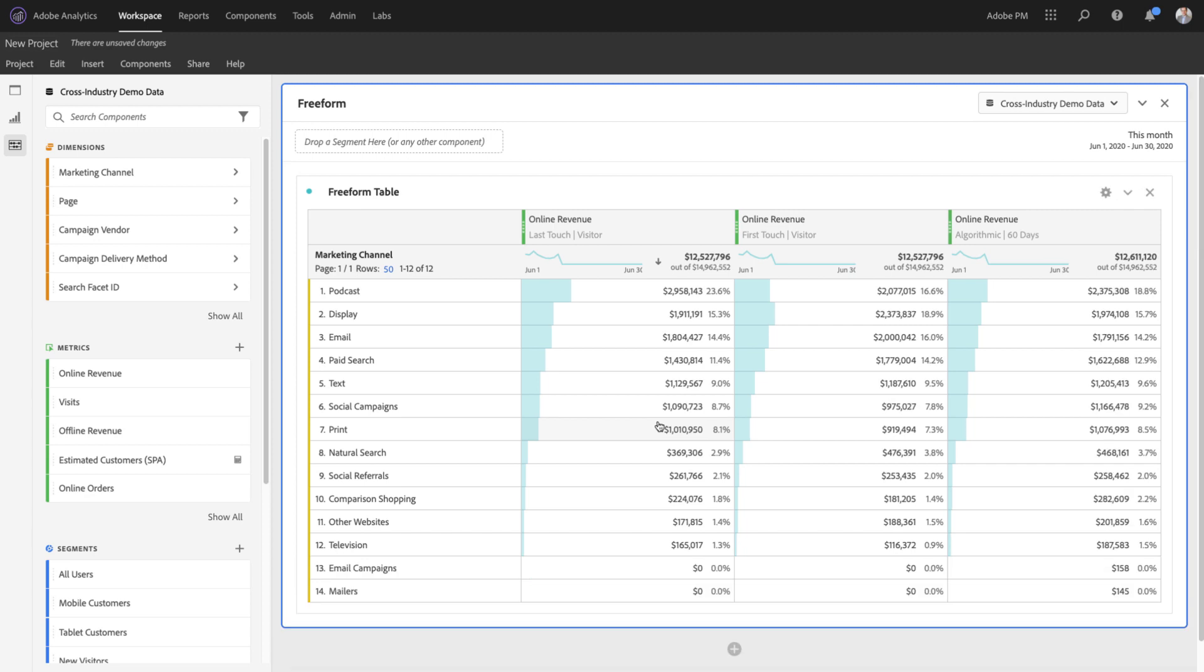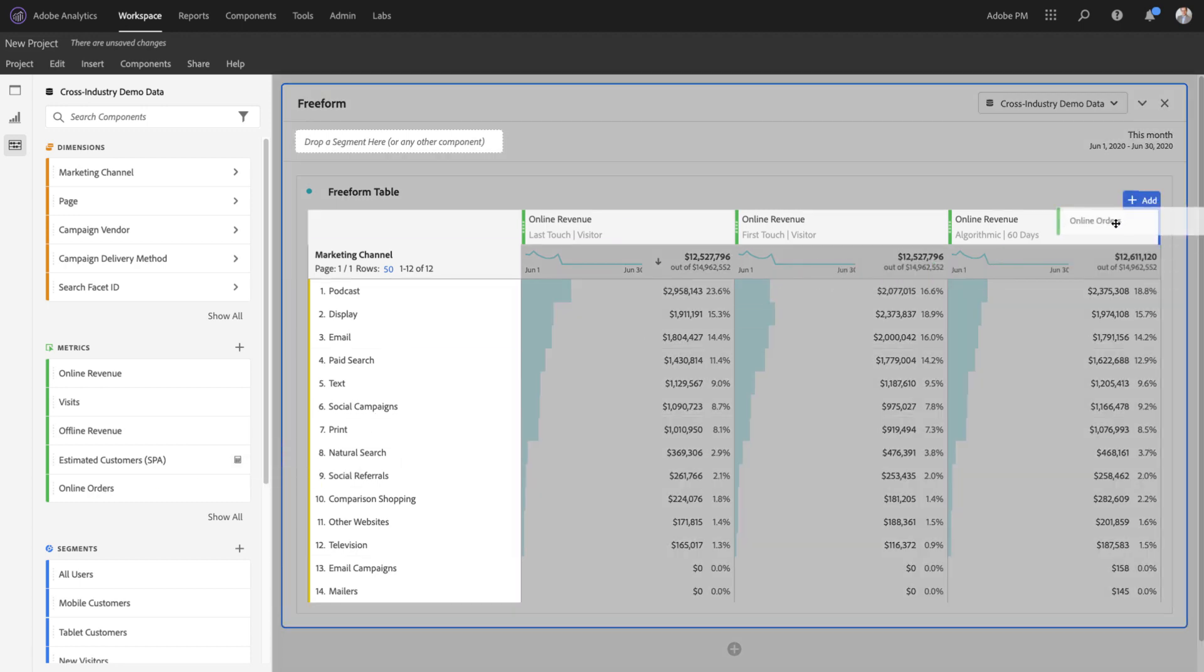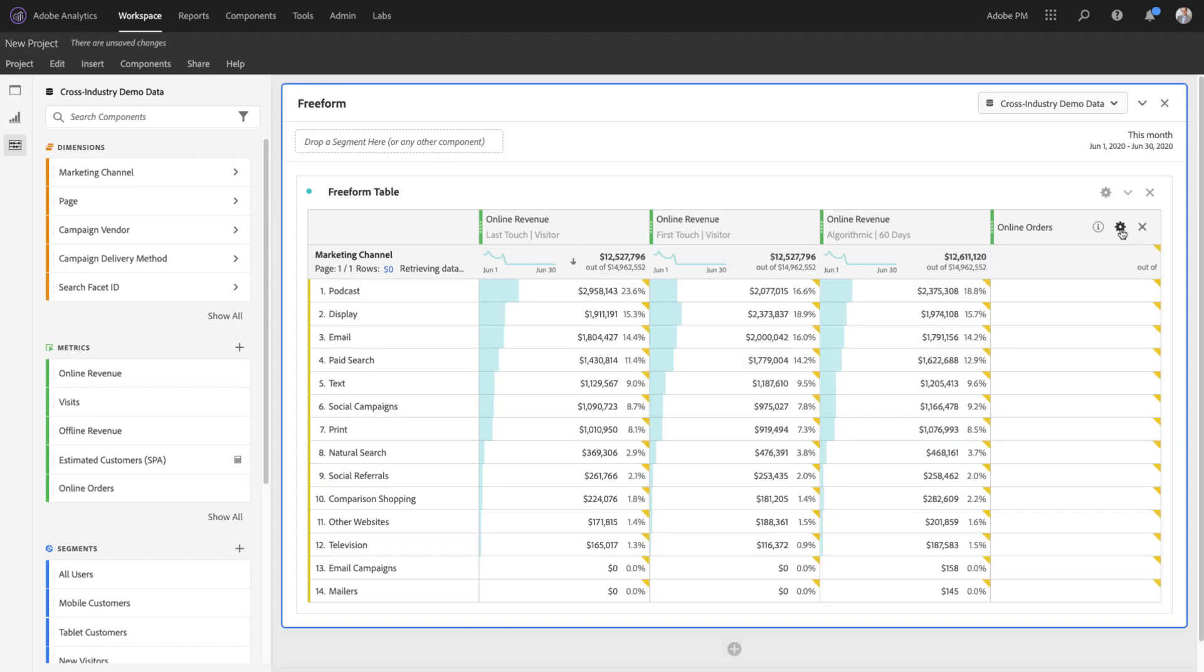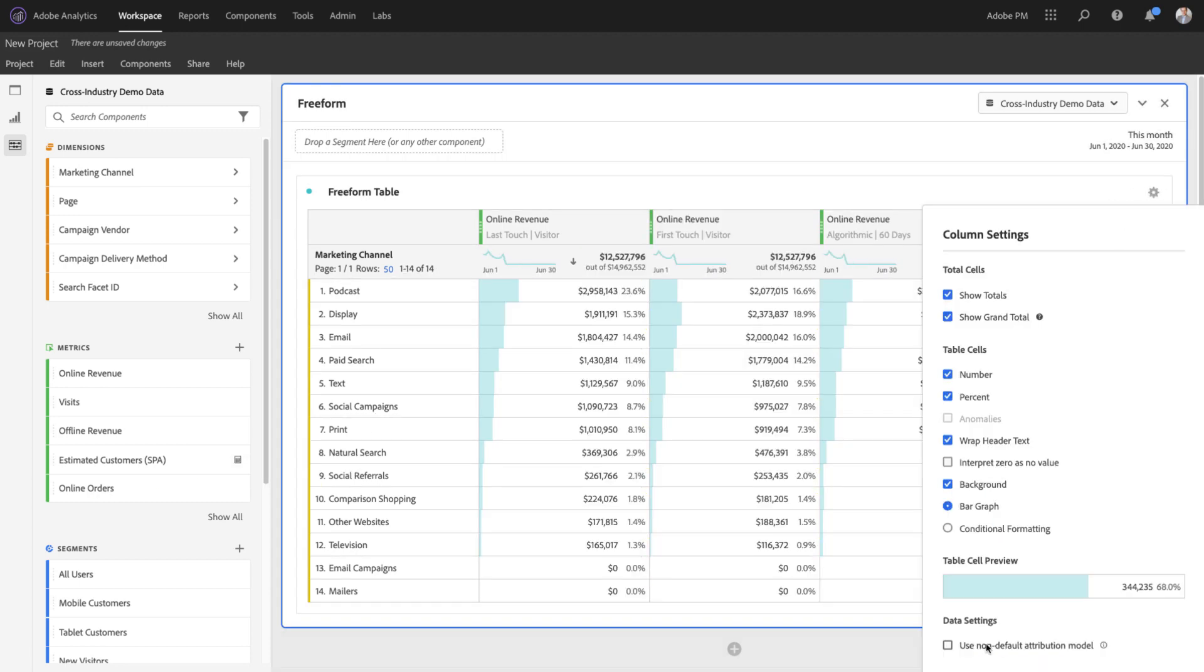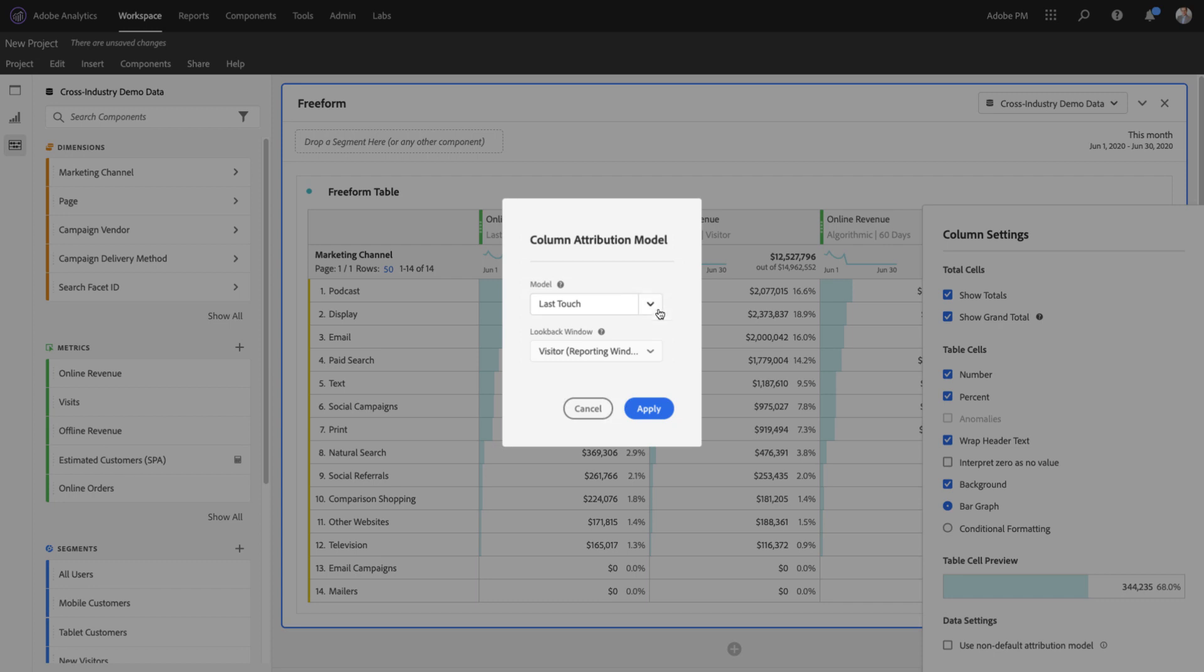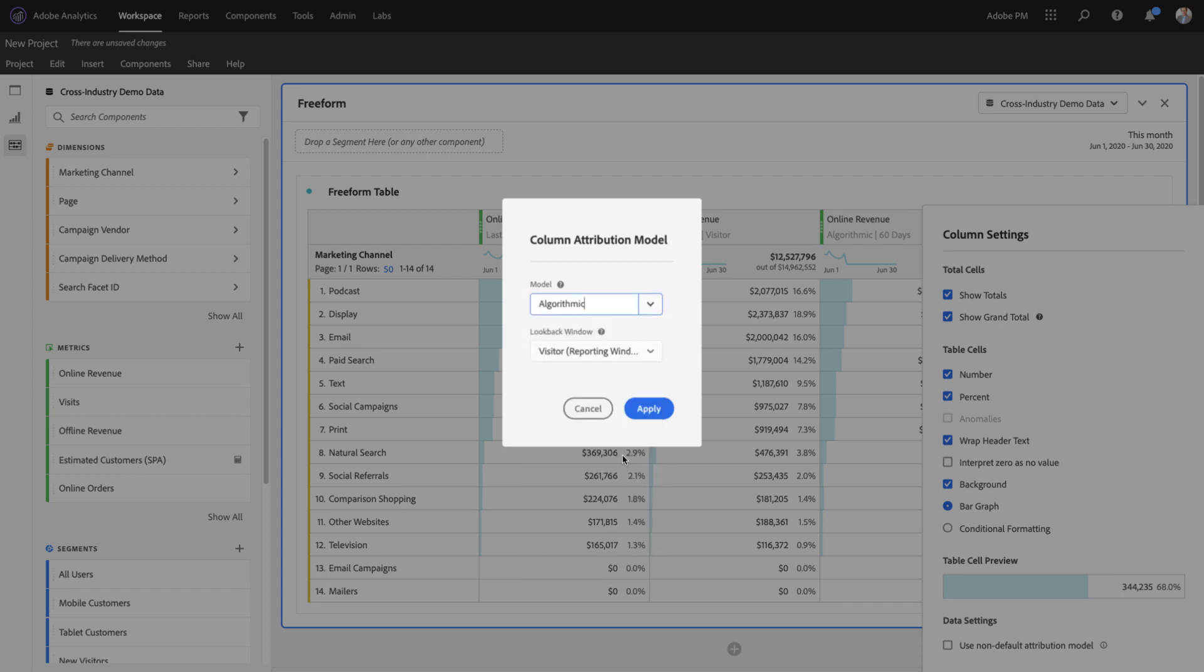One of the most amazing aspects of the new model is that it can be applied to any metric and any dimension, just like every other Attribution IQ model. So you'll notice if I bring in online orders, in addition to revenue, I can also use the algorithmic model.